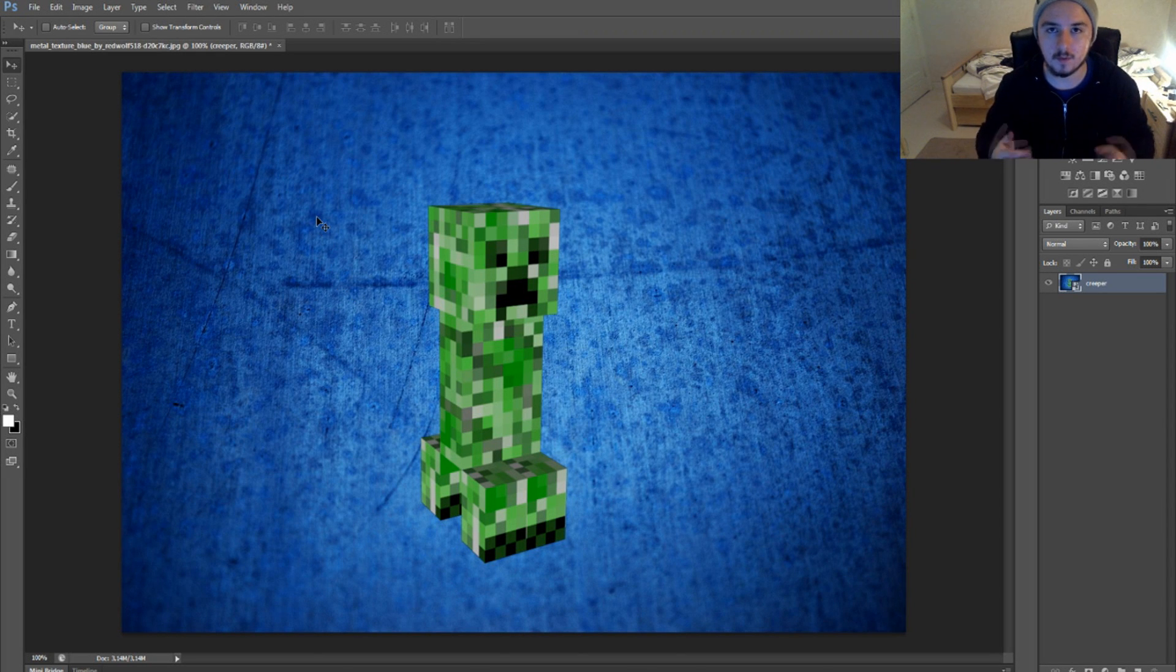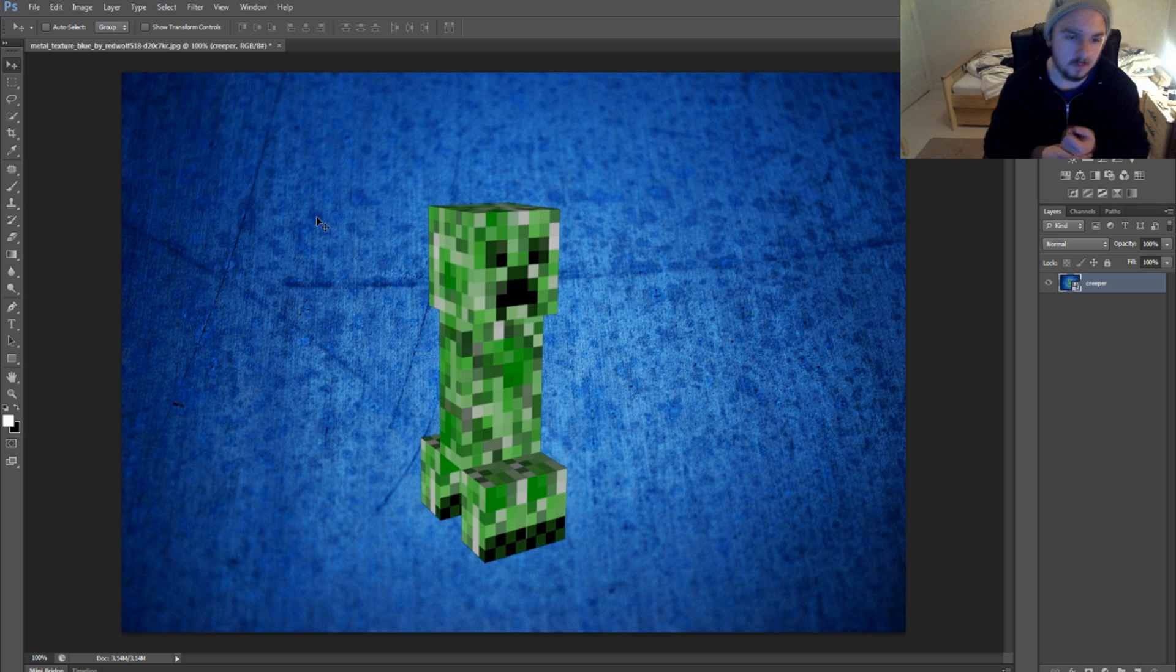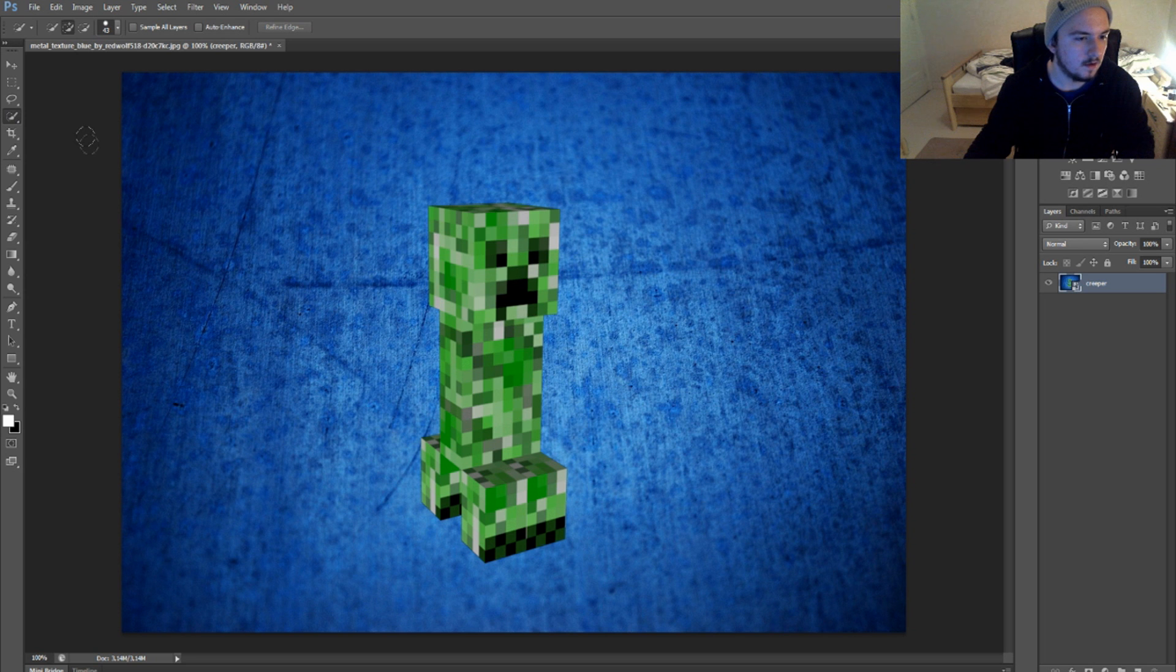What we're going to do is click on the Quick Selection Tool. Then we're going to zoom in a little bit by pressing Alt and scrolling up.